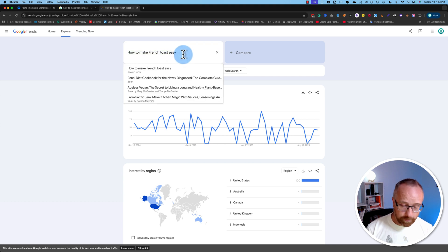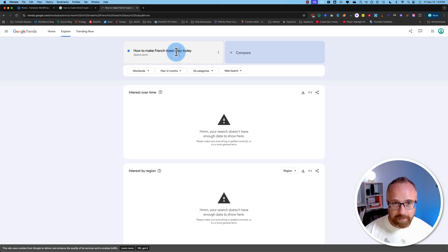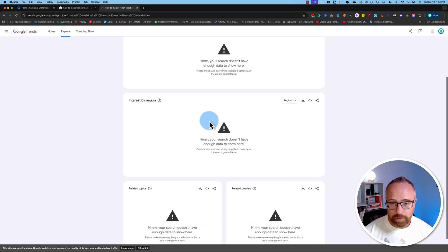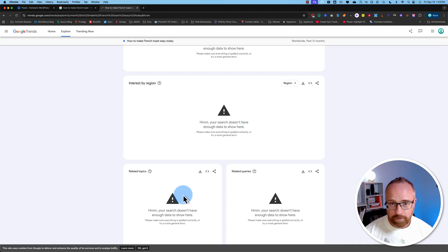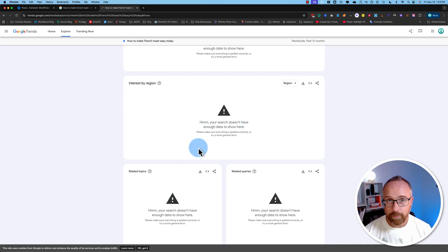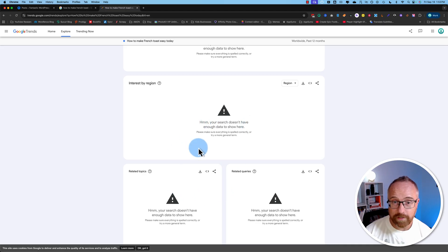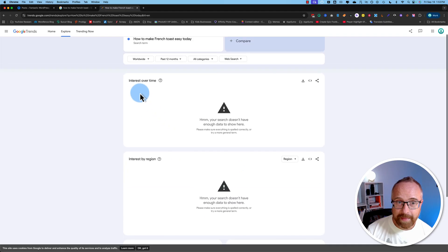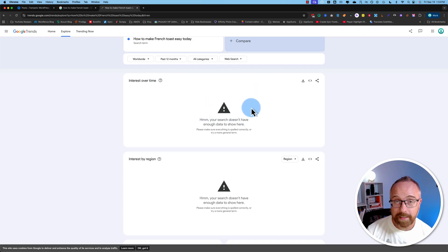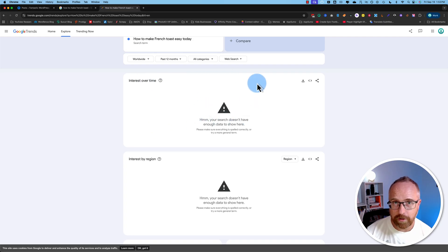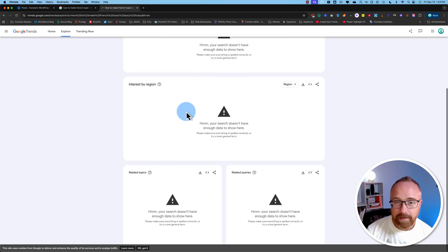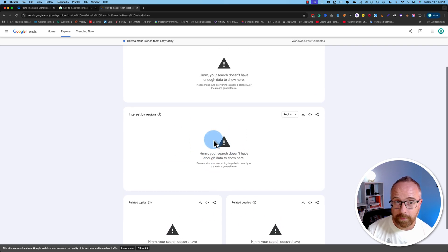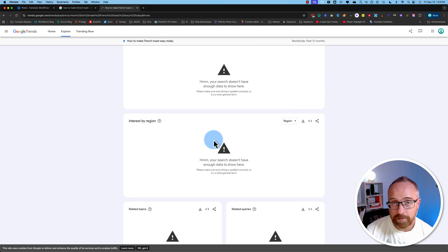For example, if I make this more complicated, how to make French toast easy today, we see there is no search results for any of this, and this is going to show up for keywords that you're researching. So if we had this one up here showing data, that's worth 100 searches a month, unless it shows like off-the-charts volume, and these ones don't have any data, so that keyword has probably 100-ish searches a month.